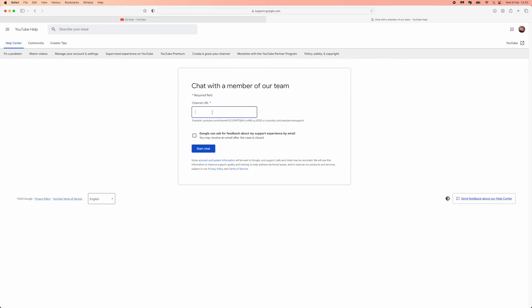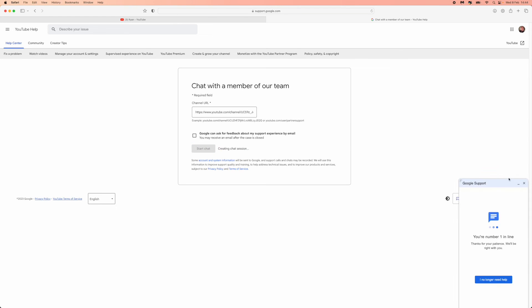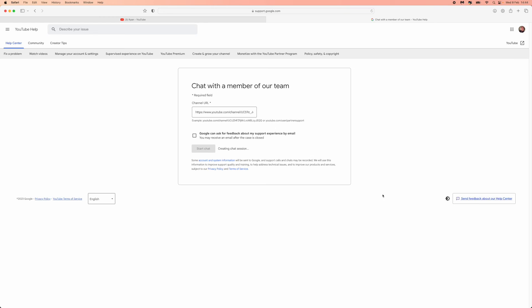Once you paste it in, you can click on start chat.